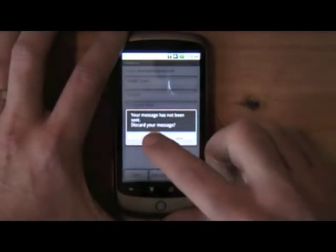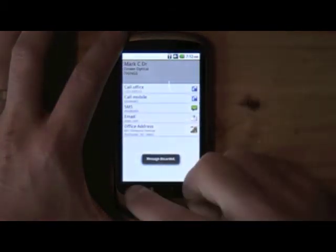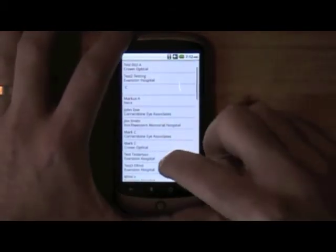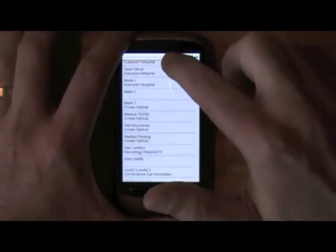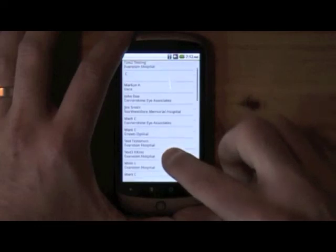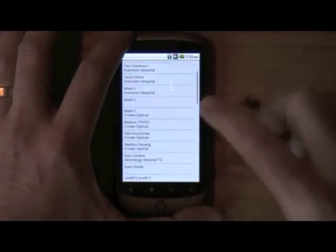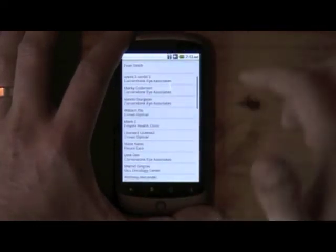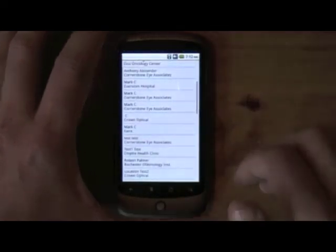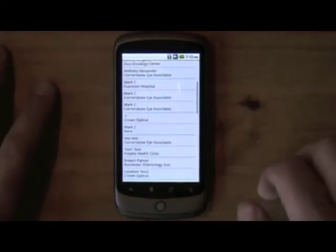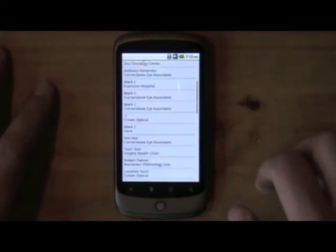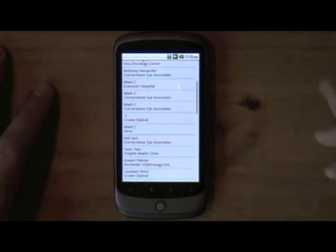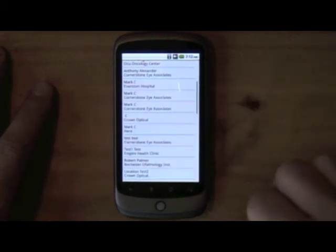This is great for these pharmaceutical sales reps to be able to have this list of the doctors that they're working with synchronized to their device, have it all work offline. And this is built with Flex and Air and really just took a few hours of time working with Model Metrics to take it from the desktop profile down to a mobile profile.